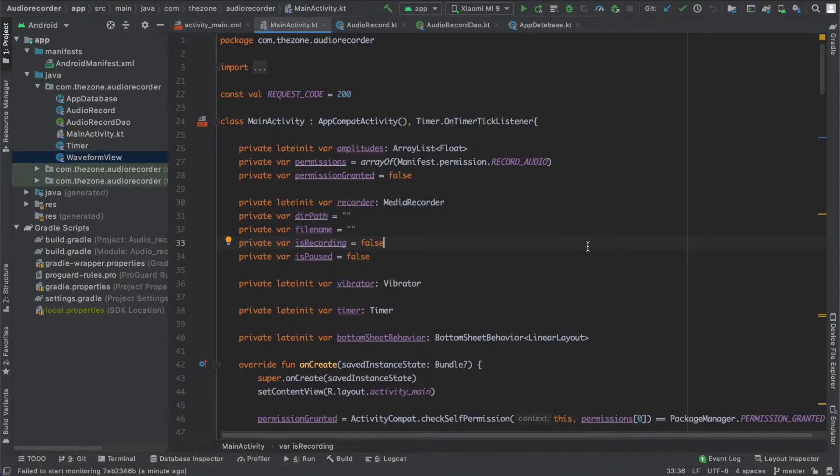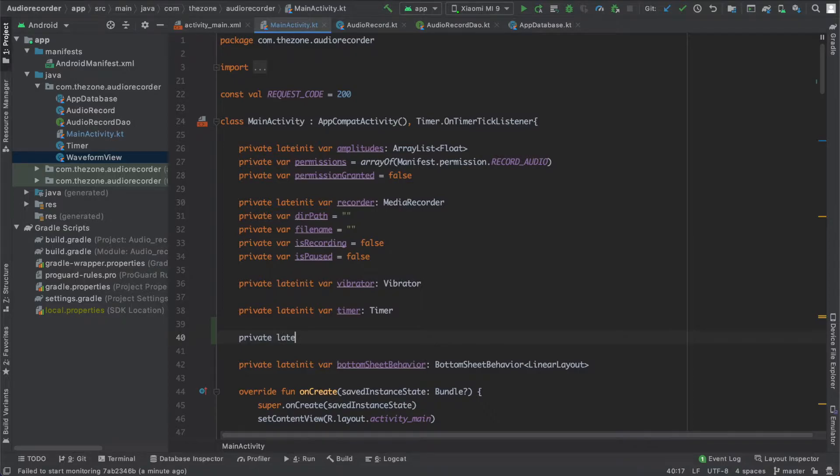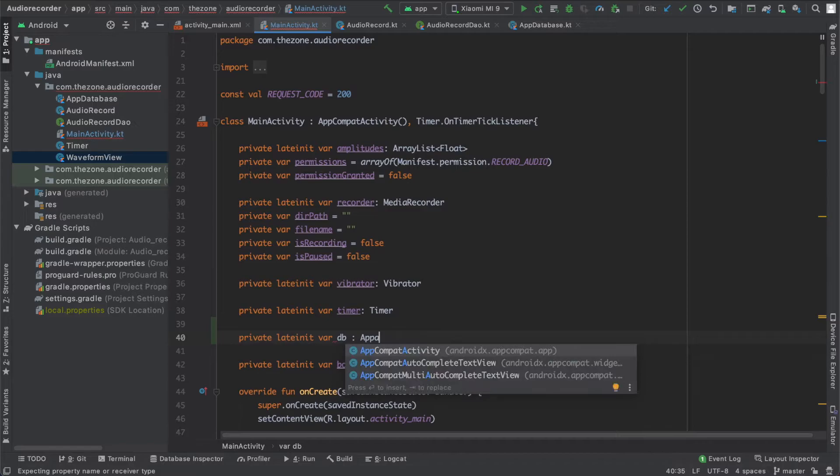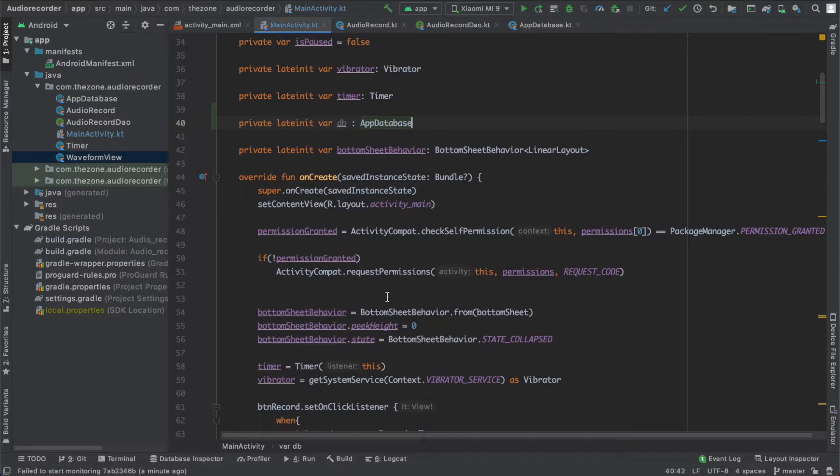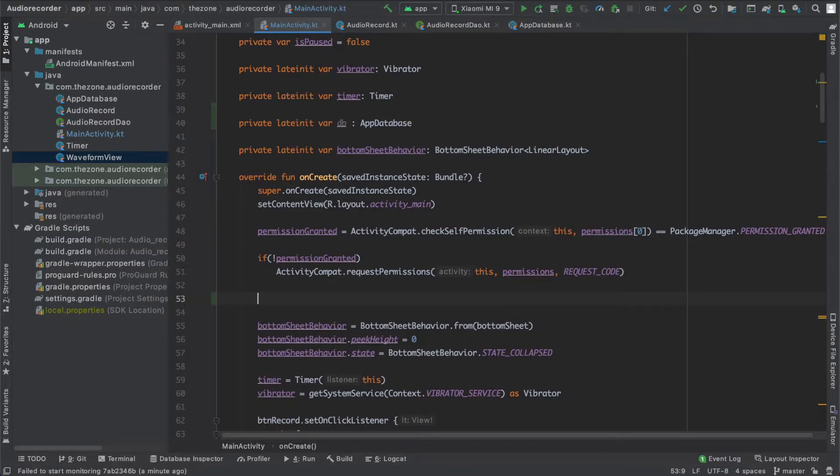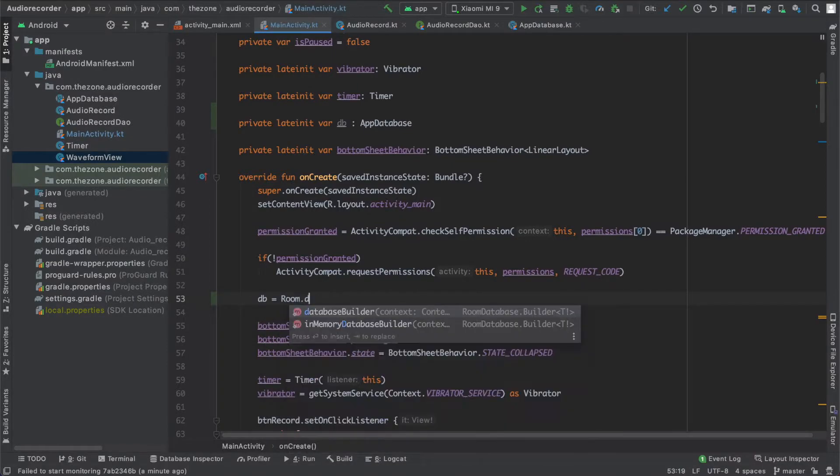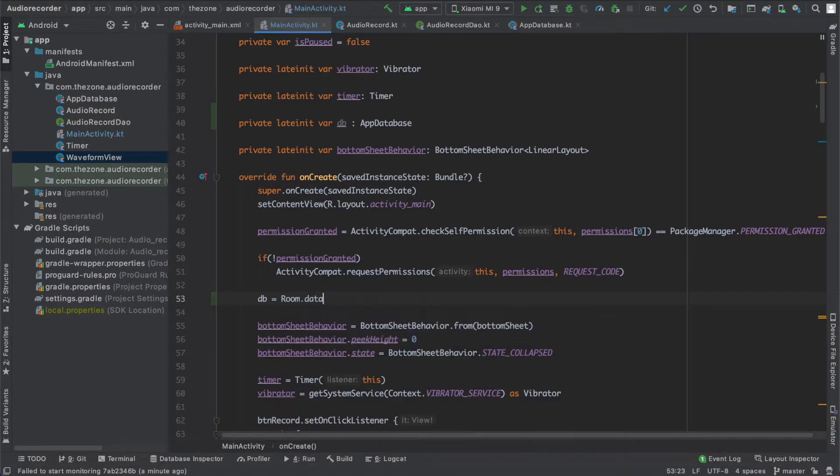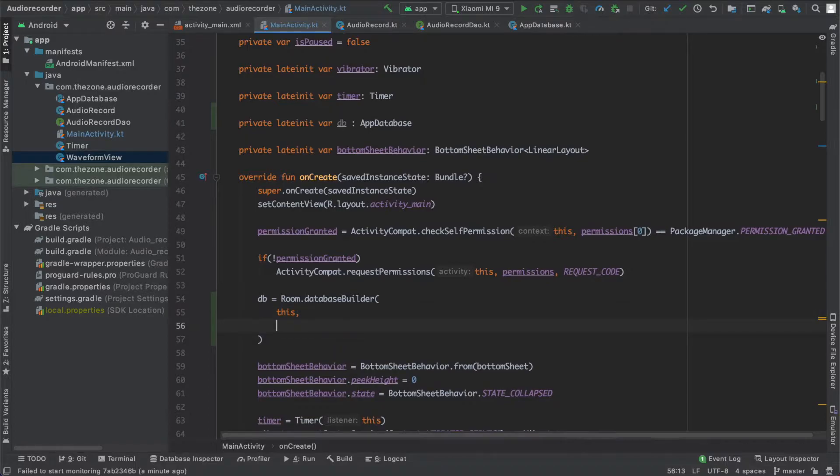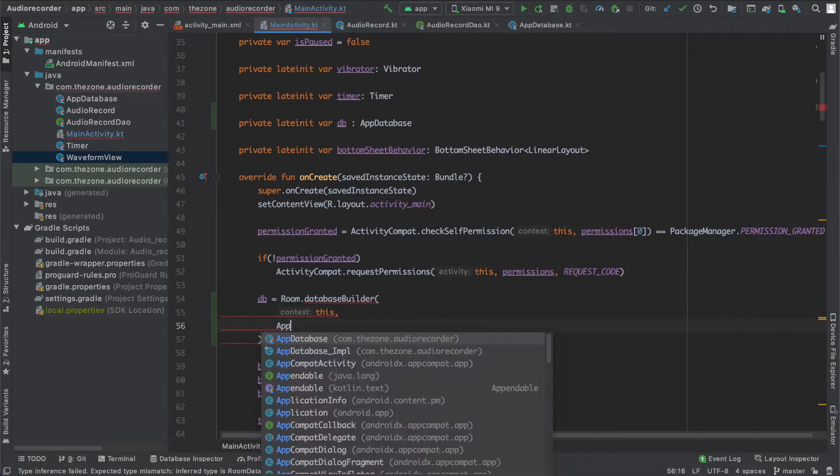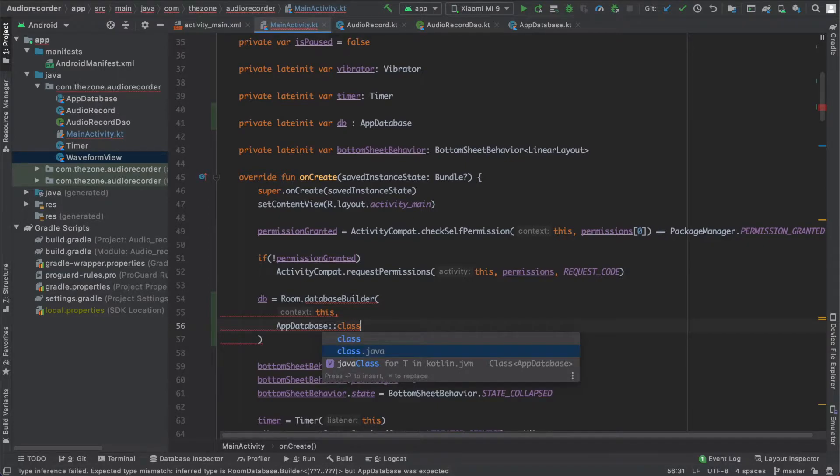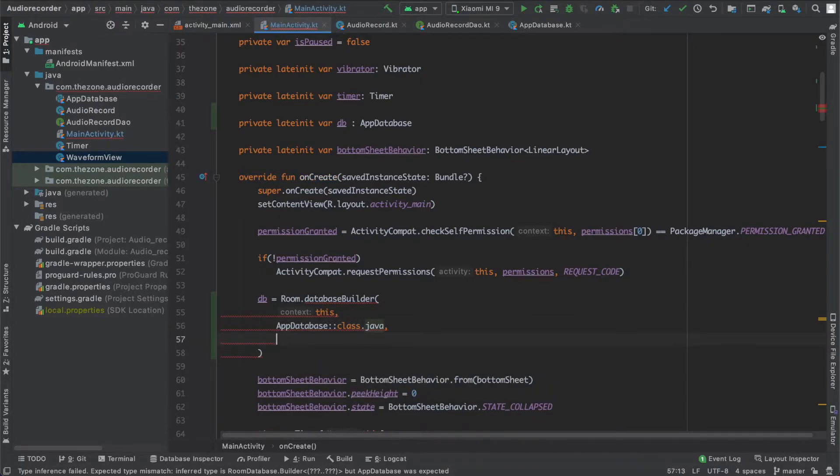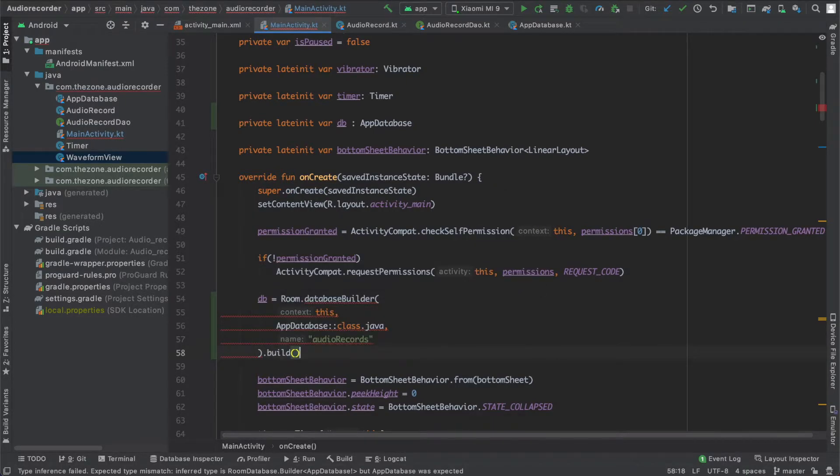First thing we need to declare a database variable: private lateinit var DB of type database. And in the onCreate method, let's initialize it here. So this DB would be initialized with the room database builder - we give it the context, then the app database class, and the table name or the database name, add your records as we named it in the previous video. Now just call build and we just establish the connection with the database.